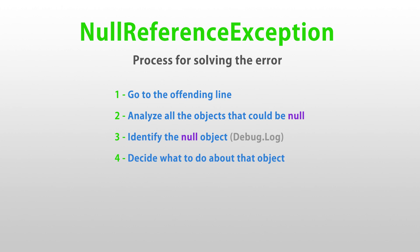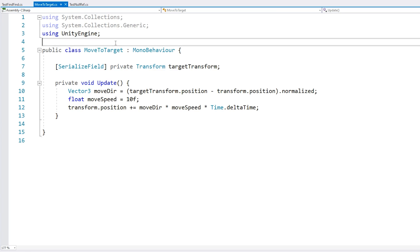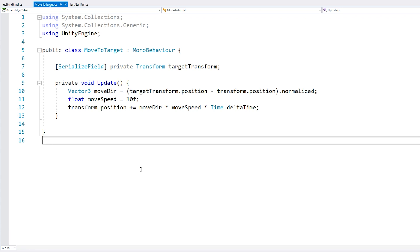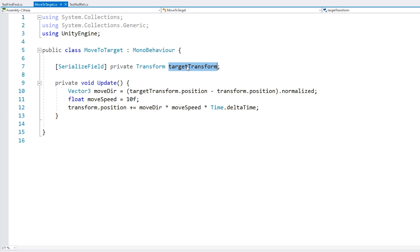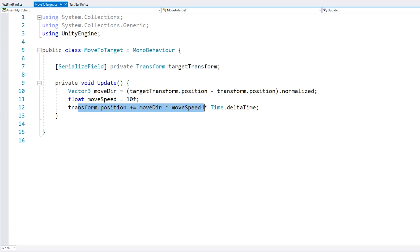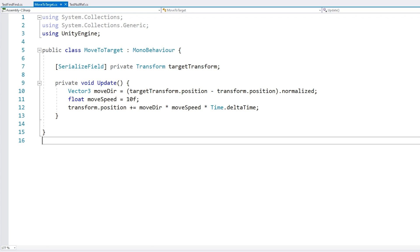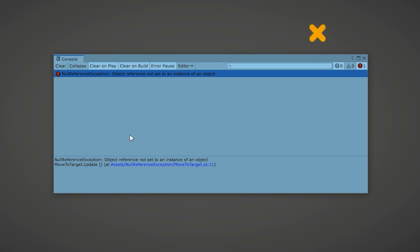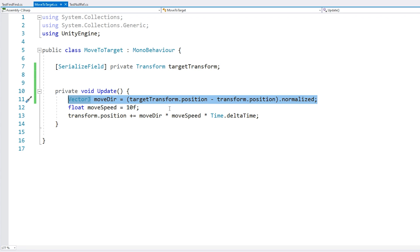Now let's look at some real world examples. Over here I have this script - it's just a very basic script that takes a target transform, computes the direction, and moves towards that target transform. Now let's try running this code and - yes, we have our error. So the first step is going to the offending line, which is line 11. Step number two is to analyze this line and think of all the possible objects that could be set to null.